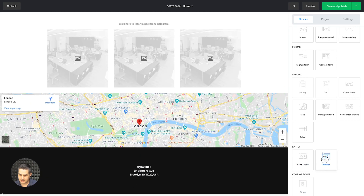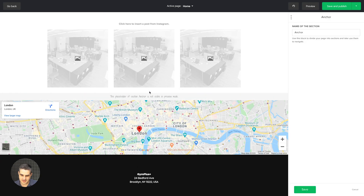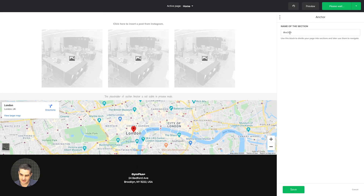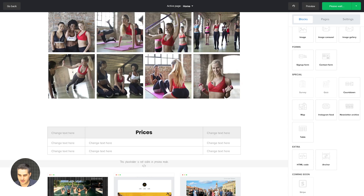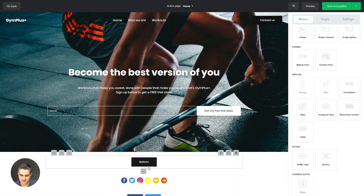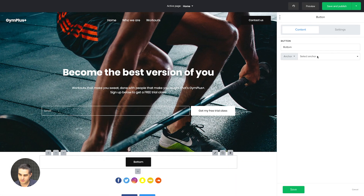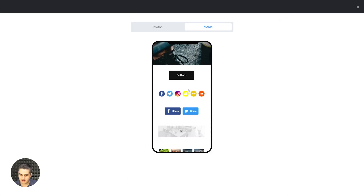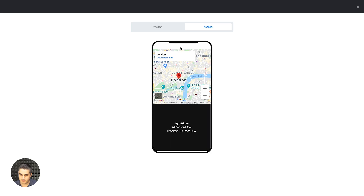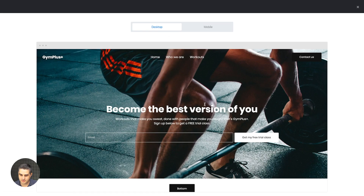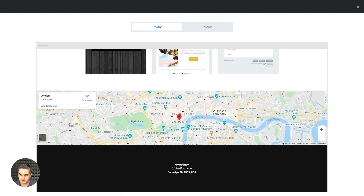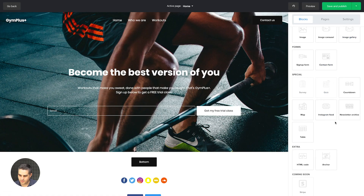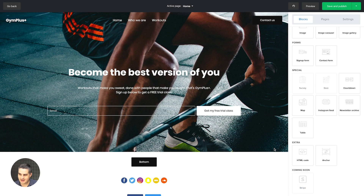The anchor block is something I started talking about with the button. No one is going to see this — I give the anchor block a name, let's call it 'bottom.' Once I save this and go to the top and use the button block, I can connect it to an anchor. Now in Preview, on mobile view, if I click 'bottom' it will go to that part of the page where I placed the anchor. Same on desktop — it'll scroll to the bottom. It's there for you if you need it.